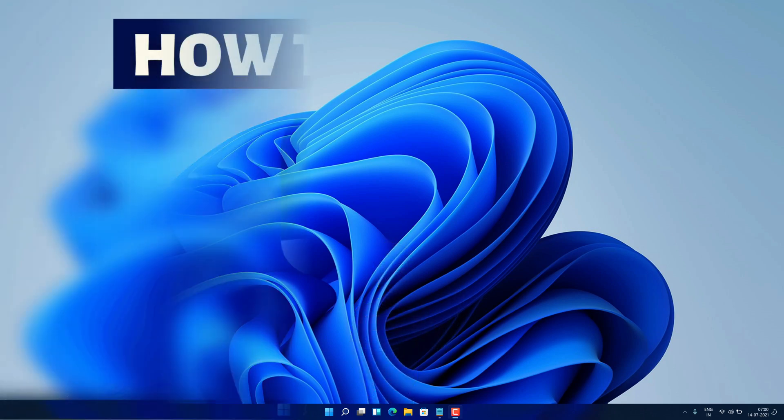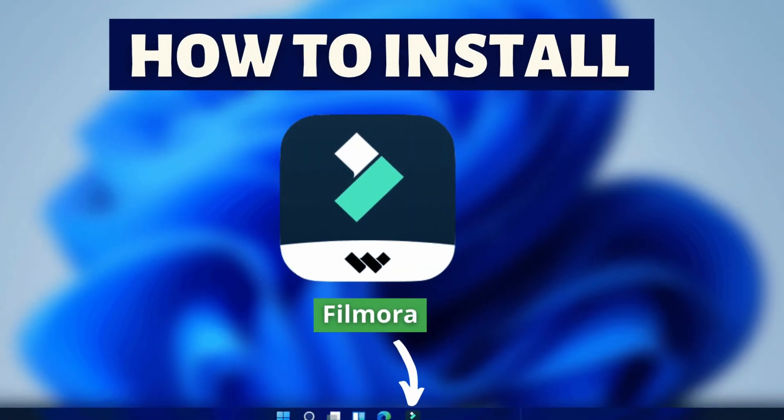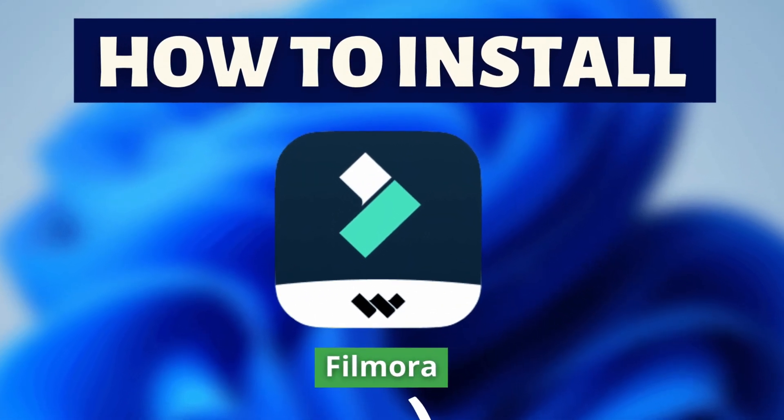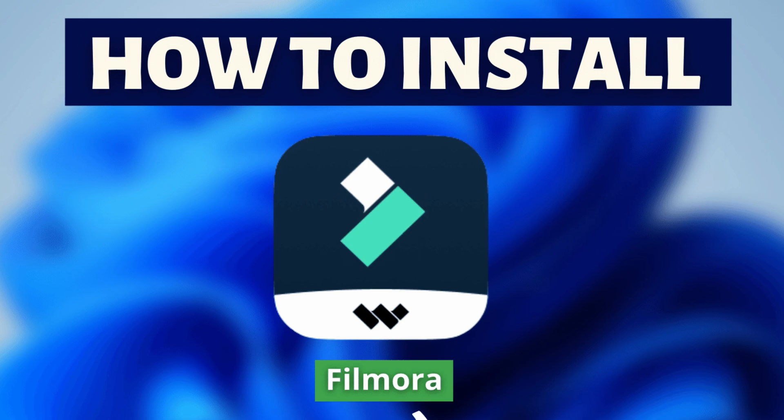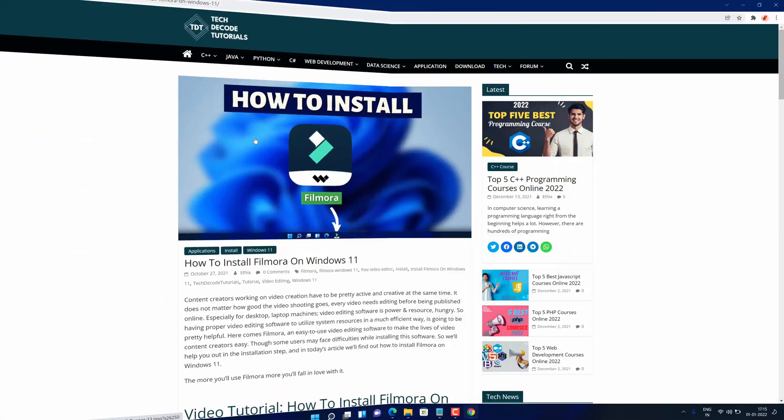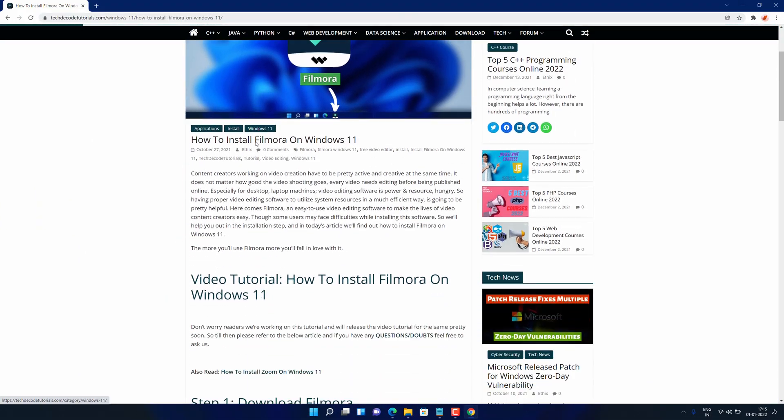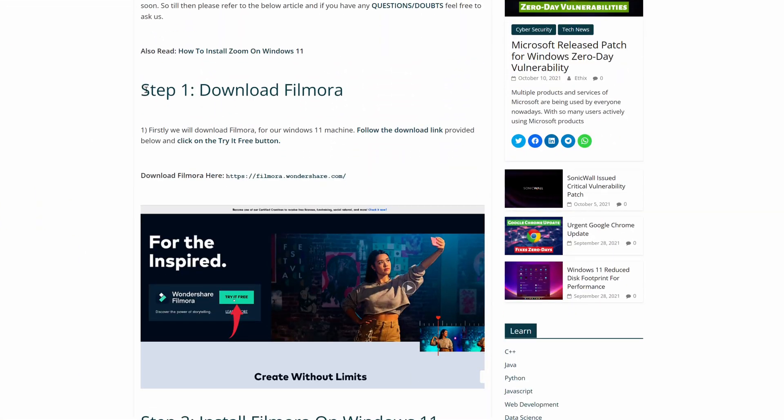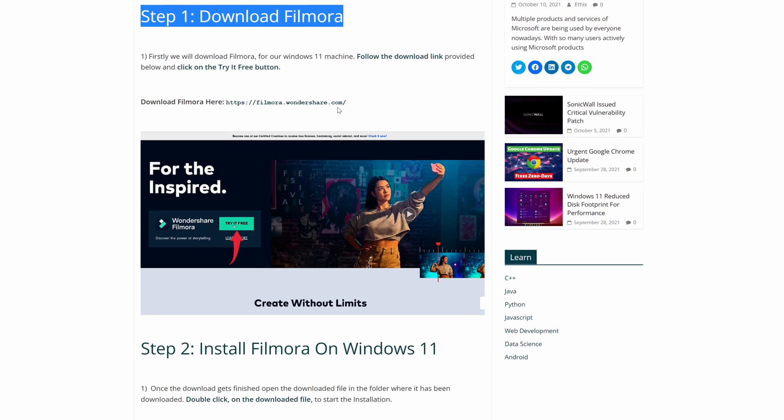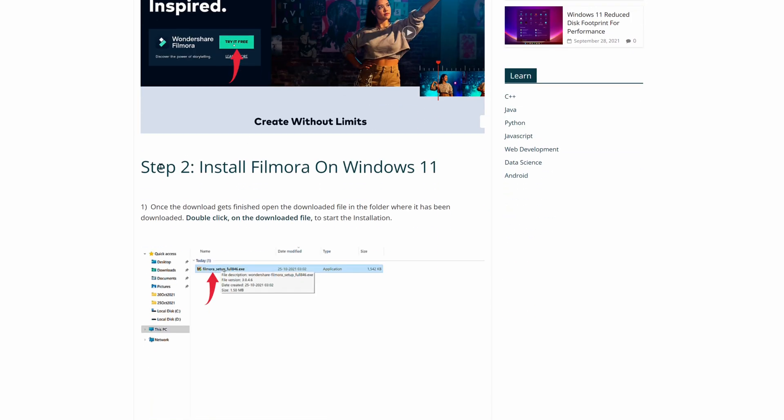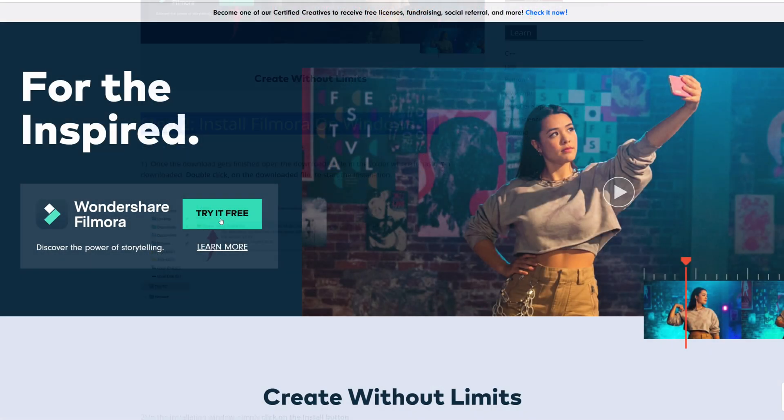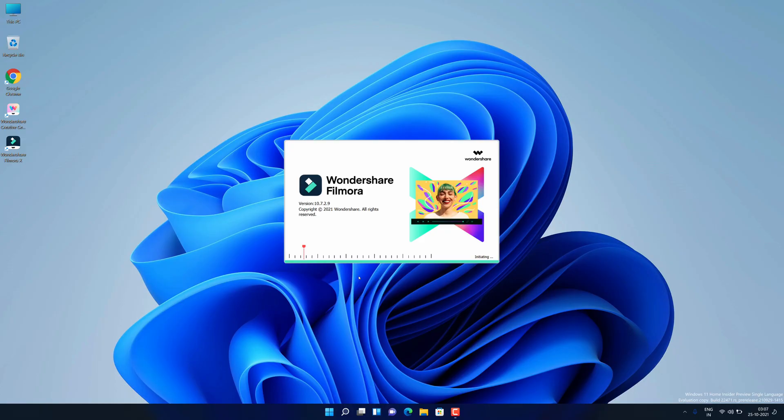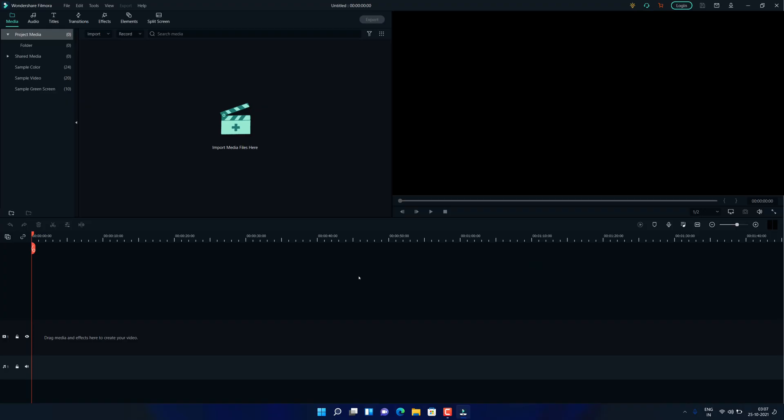Hey guys! If you are looking for how you can download and install Filmora, then you are in the right place. Watch this video until the end because I am about to show you step by step process to download and install the latest version of Filmora from the official website on your Windows 11 PC correctly.